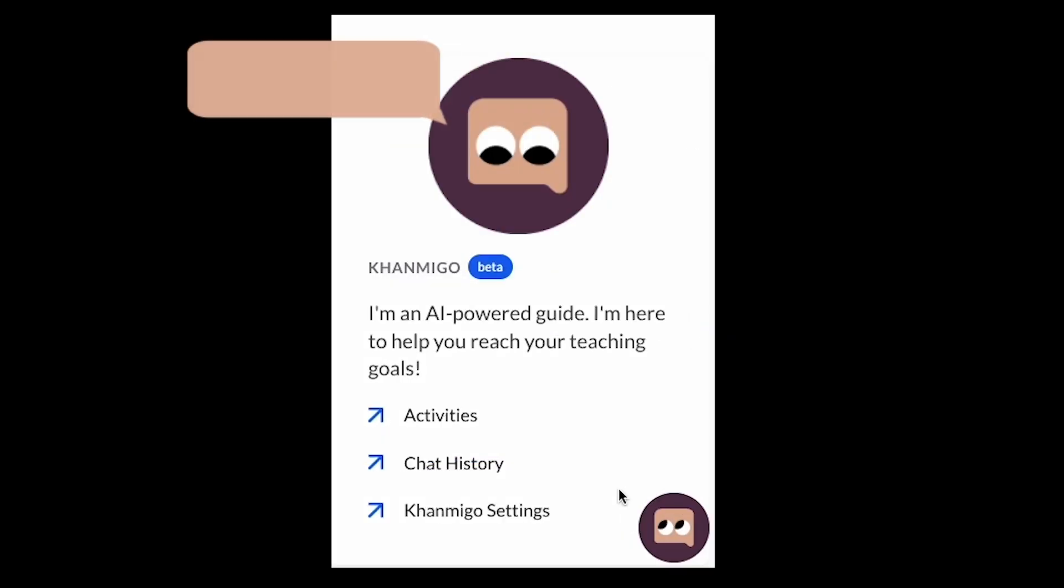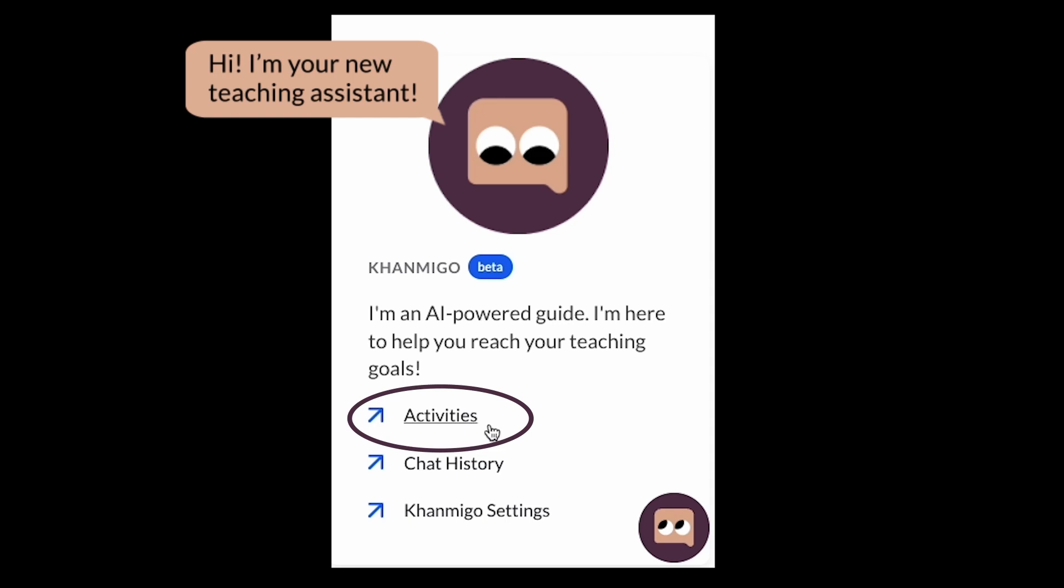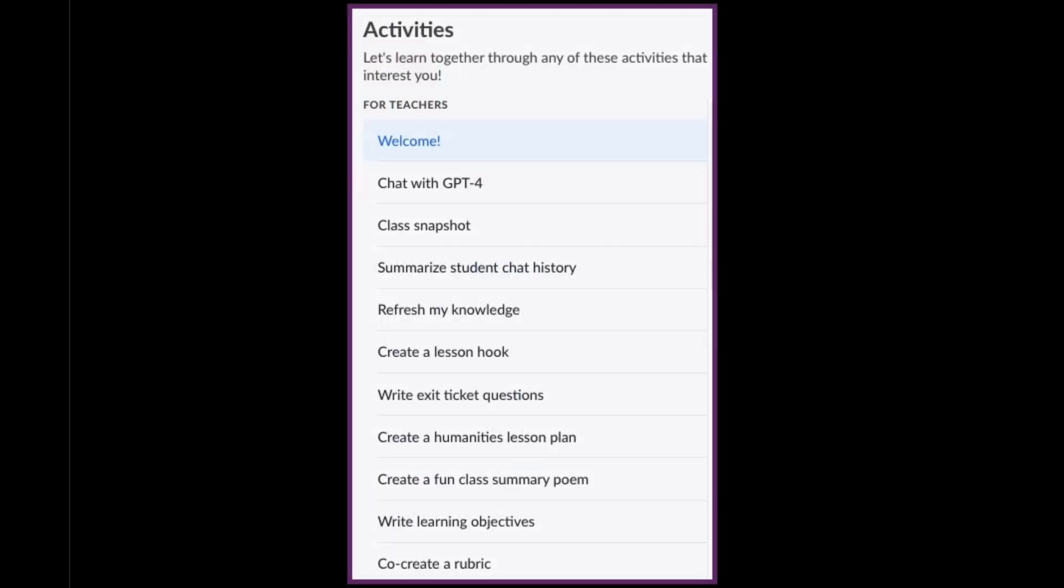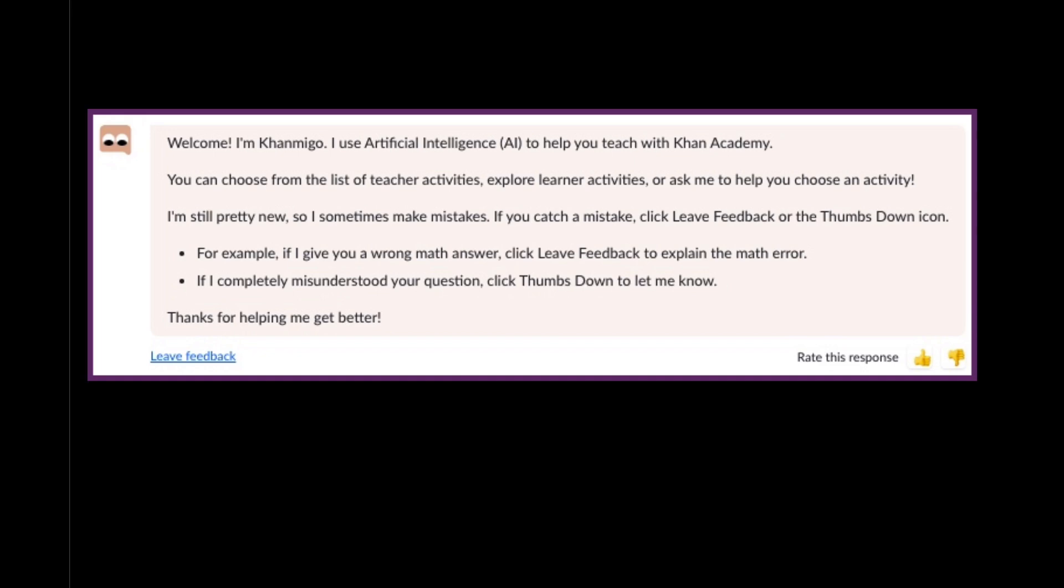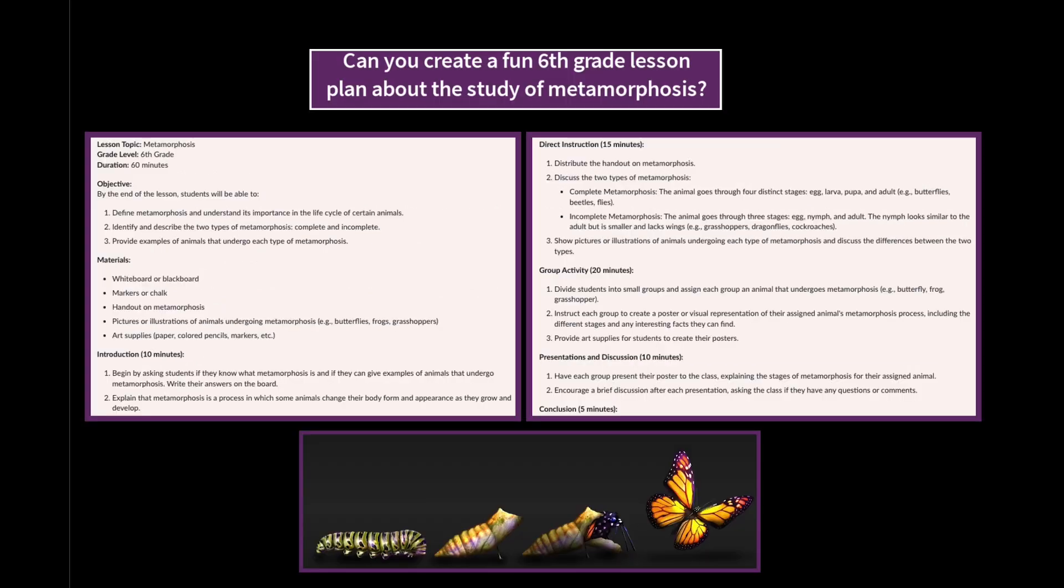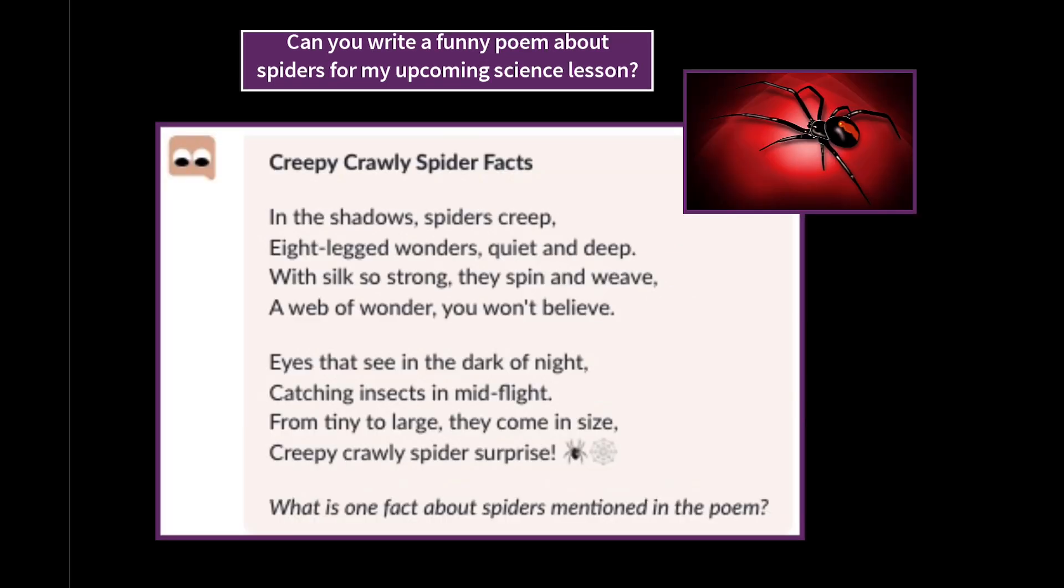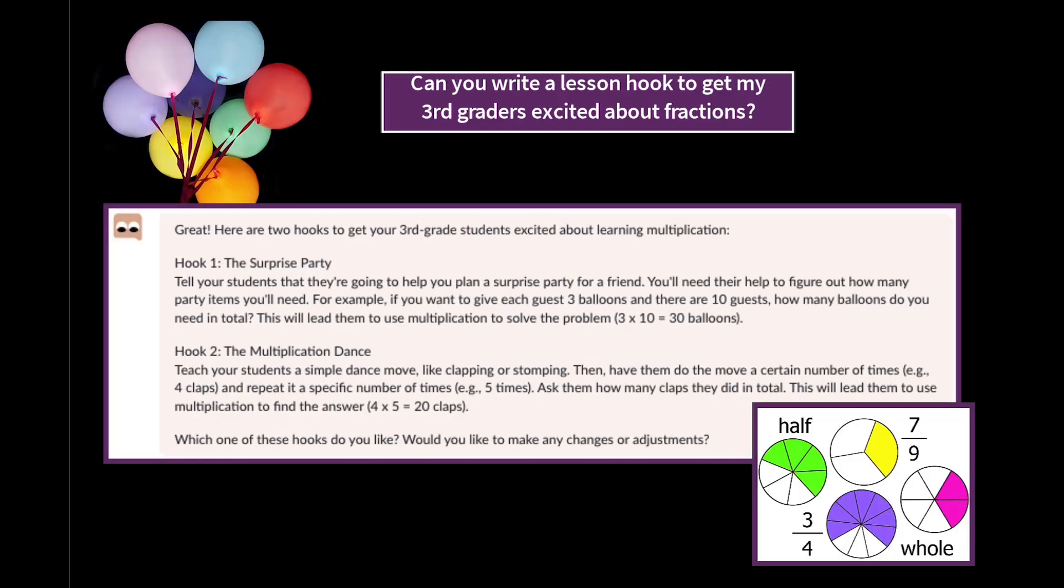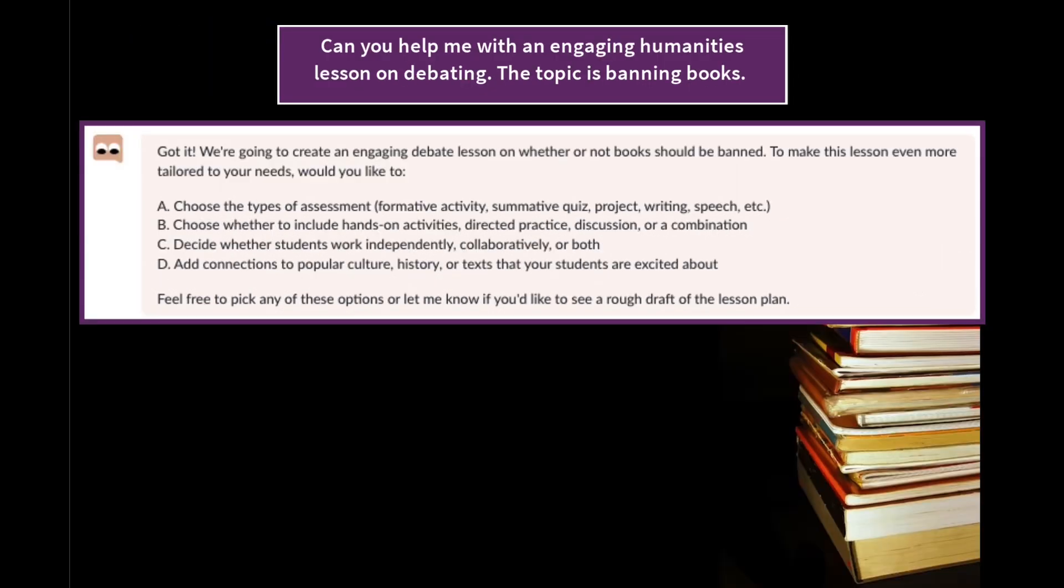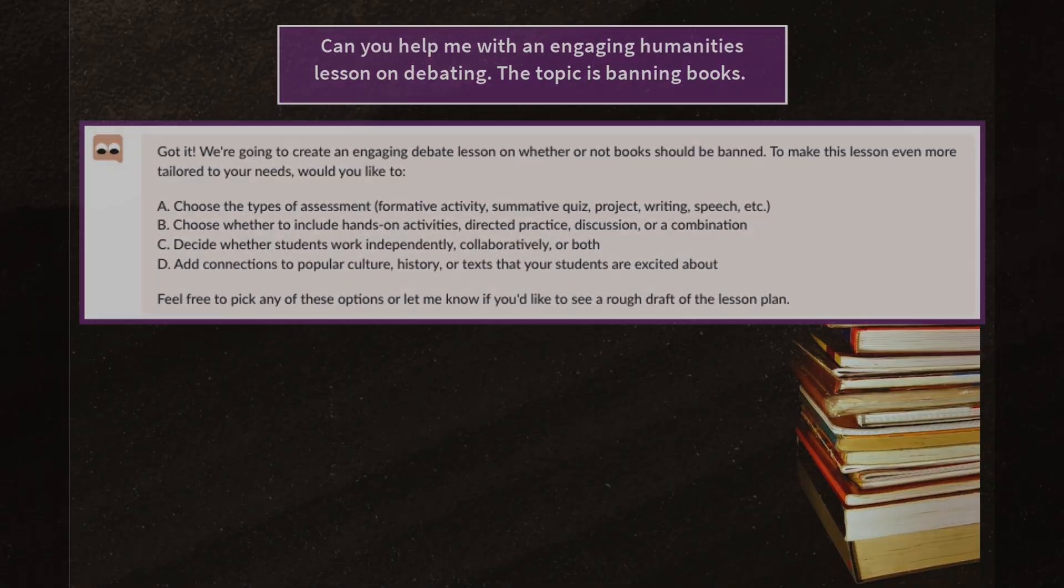Once in teacher mode, Conmigo transforms into the teaching assistant you've always wanted. Conmigo has many exciting features that support teachers, and this video will showcase ways teachers can use Conmigo to get ideas for engaging lesson plans, activities, and teaching strategies. We'll explore how Conmigo's fun and eccentric personality can help teachers create unique and engaging learning experiences for their students.